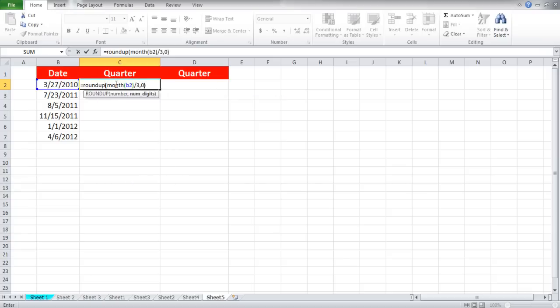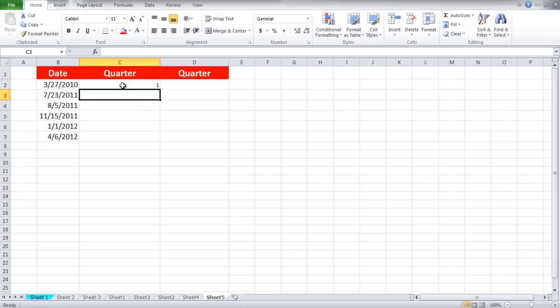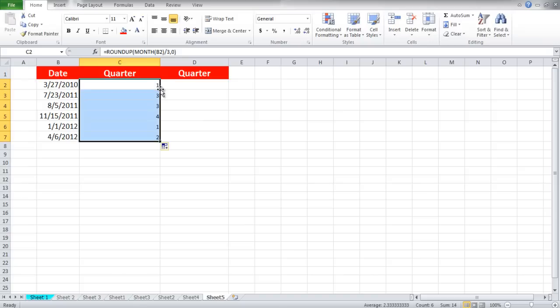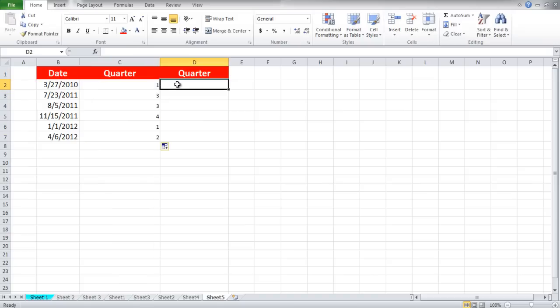Now press enter and you will get to know the fiscal year for that date. You can use the auto fill function to fill in the rest of the cells in the column.